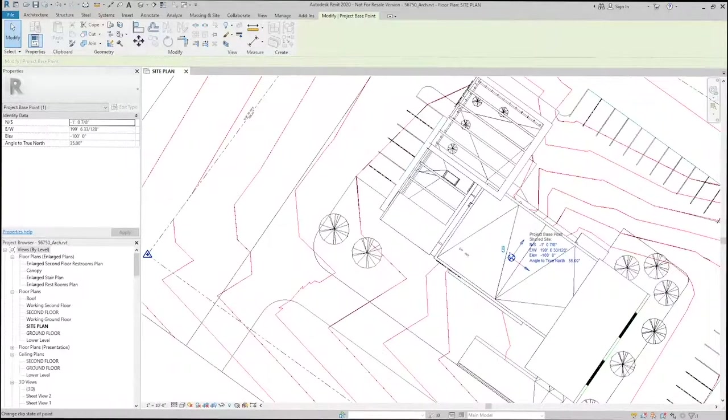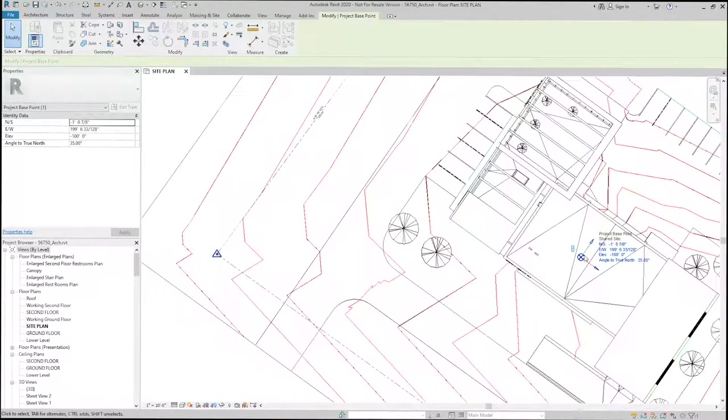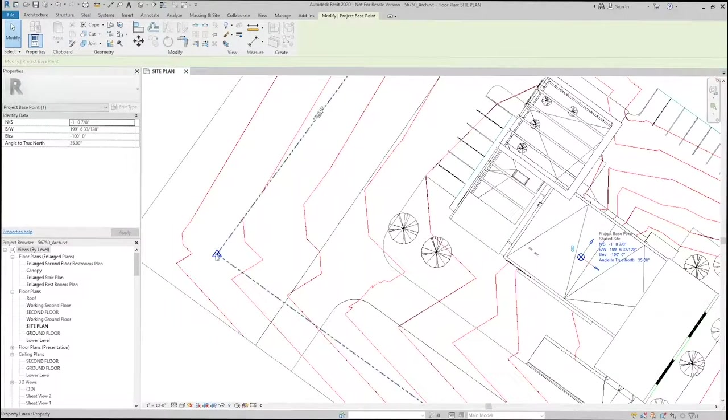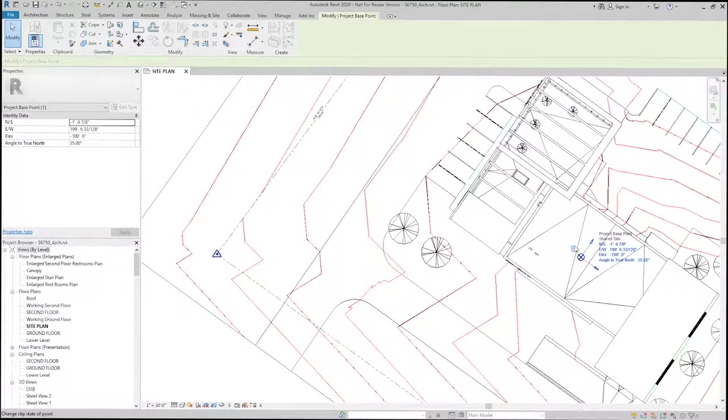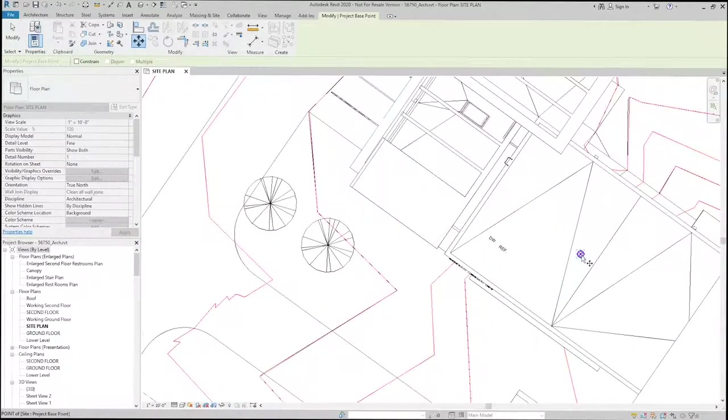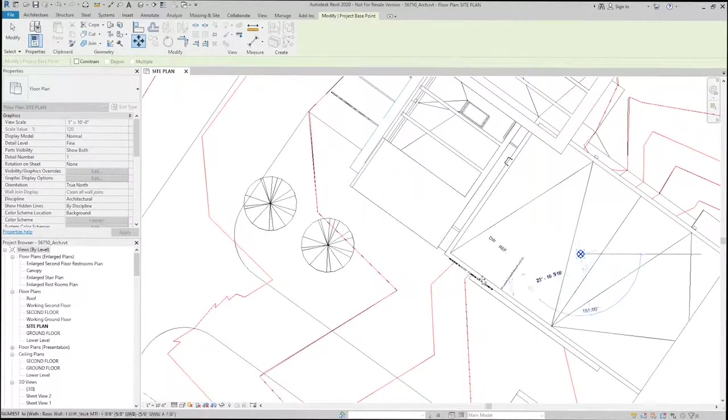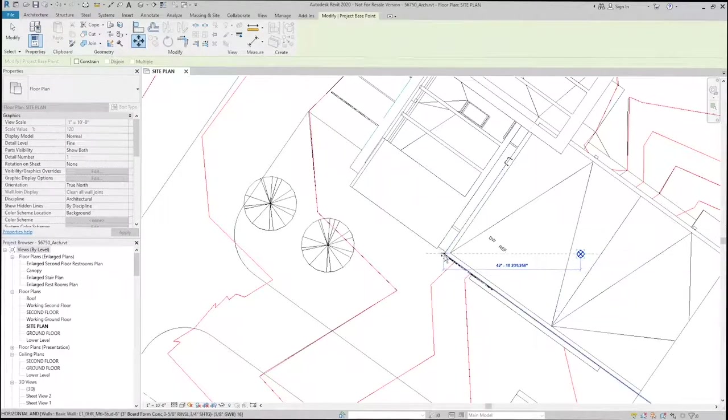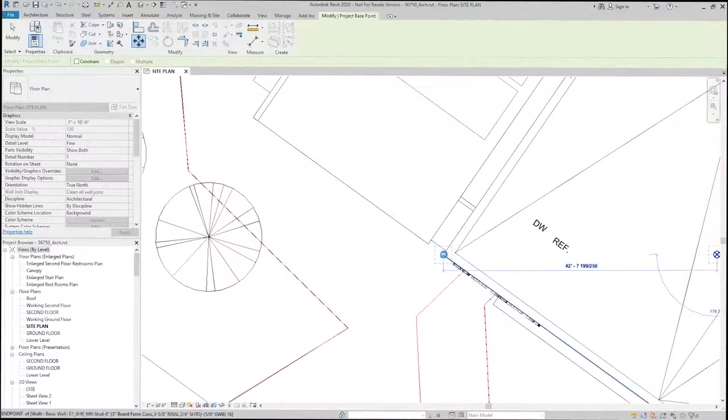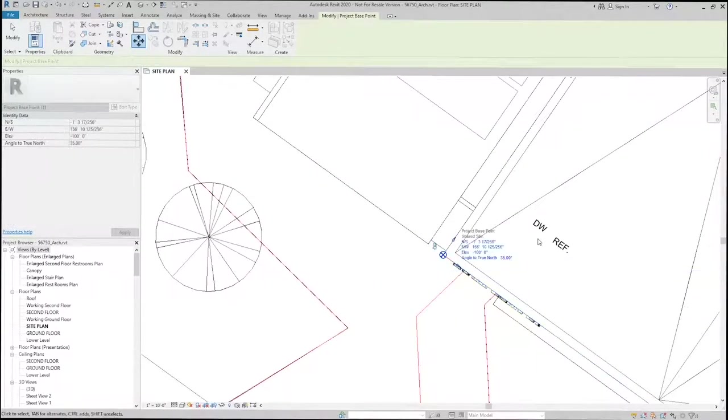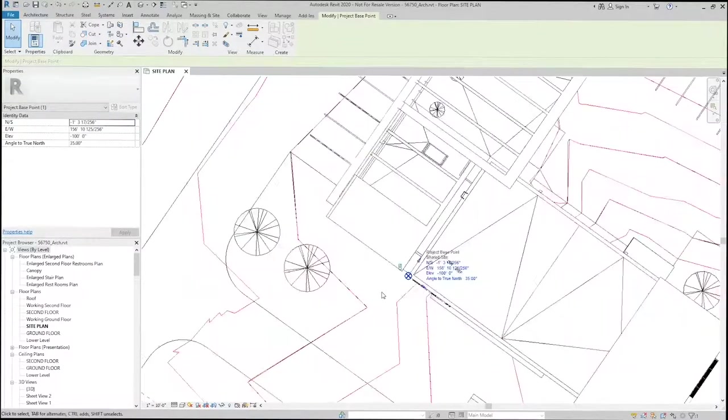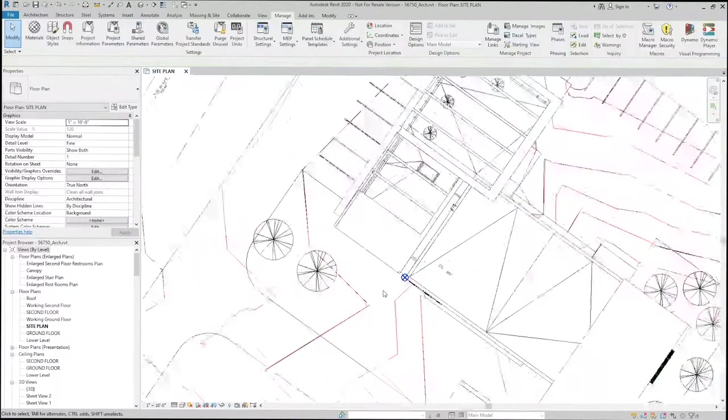So I want to unclip this so that I can essentially break the relationship between the survey point and the project base point. And I'll move the project base point from its arbitrary location to the corner of the building here. After I've made that move, I'll reclip it.